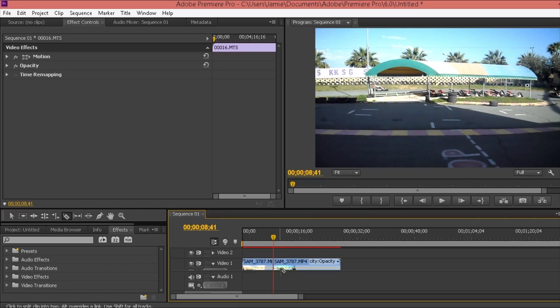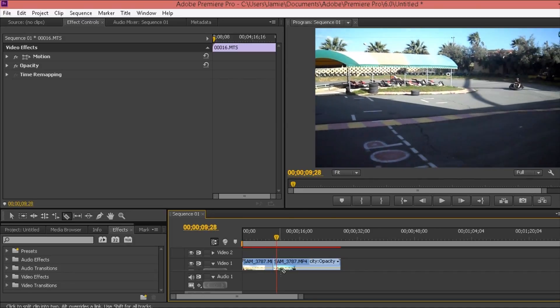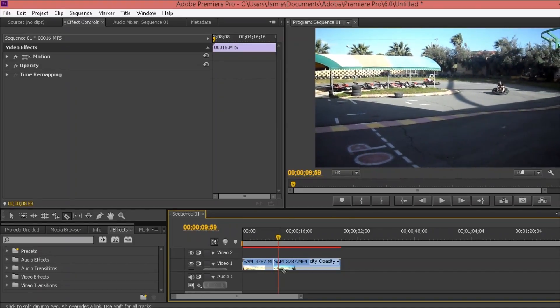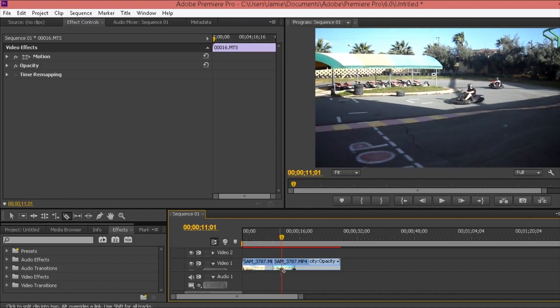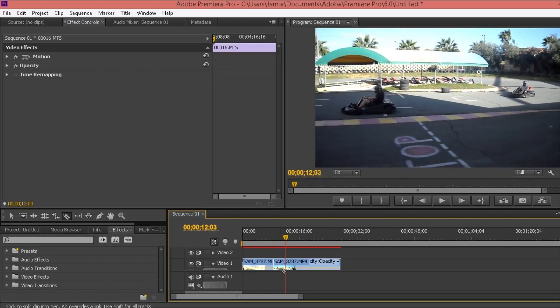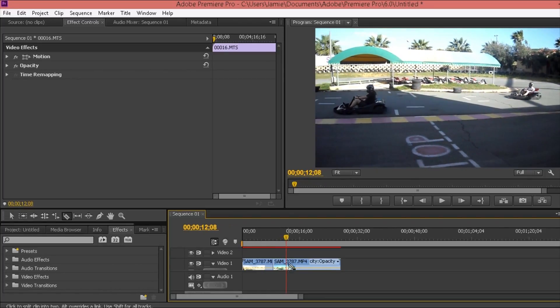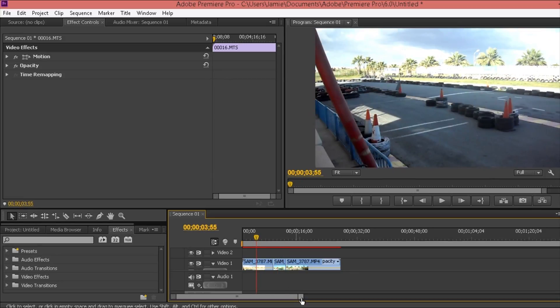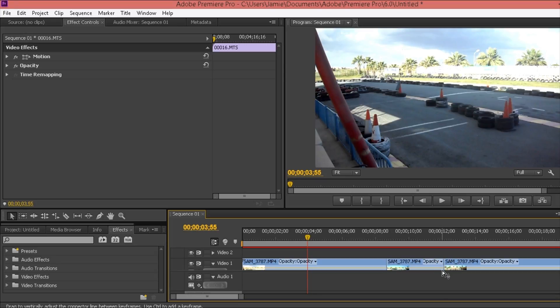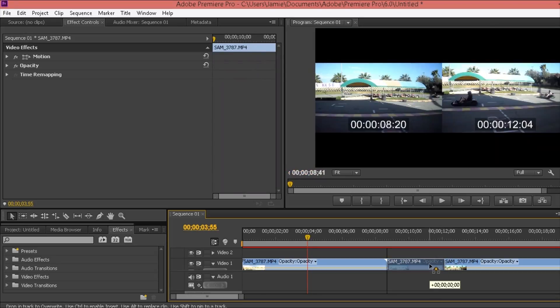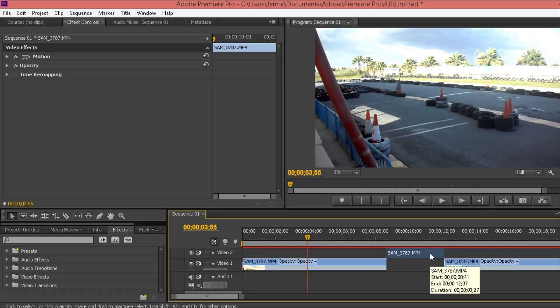I would cut around here and then go to after we've gone round the corner, to the point where you want it to start speeding up again, and cut it again. So you've got a cut there where my cursor is and then a cut there as well, giving you three separate video clips.